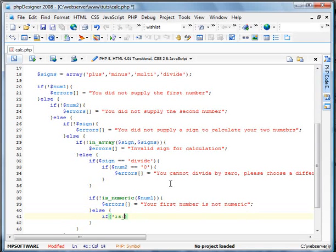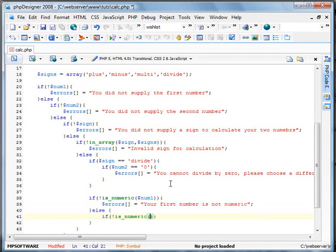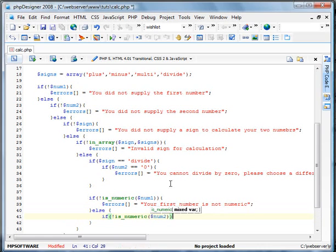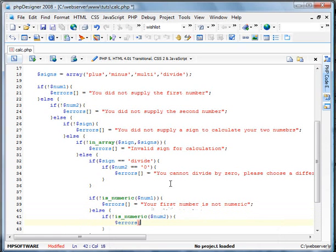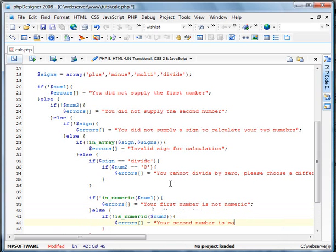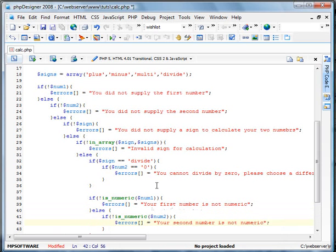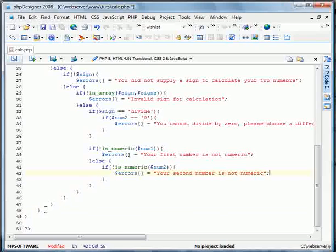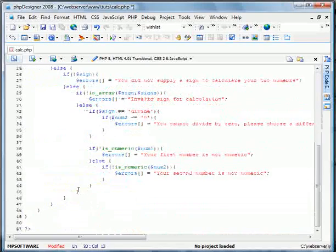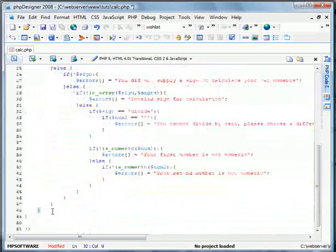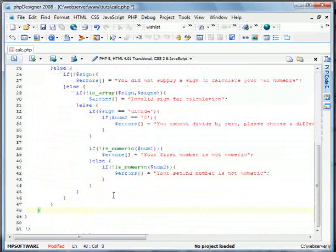If is numeric num2. Actually, if isn't. But we're still using the is numeric function. Your second number is not numeric. Okay. And we'll go back down to here. Which is right here. Whatever here is. Okay.